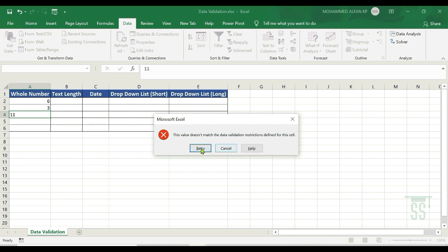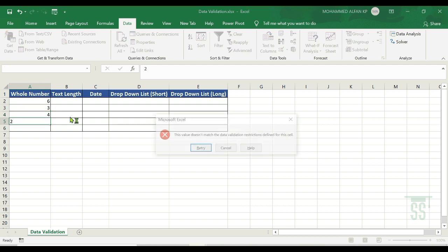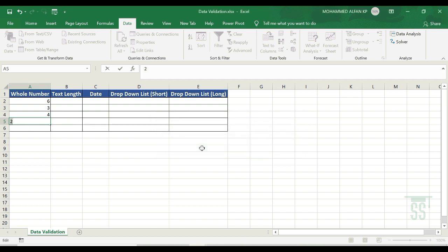Just click Retry. Again, edit — add 4, insert. Now try 2 — again, we have a range of 3 to 10, so 2 is not accepted. Click Retry, add 3 — accepted. So whole number validation can restrict a range so only values within that length or range are accepted. Next is text length.